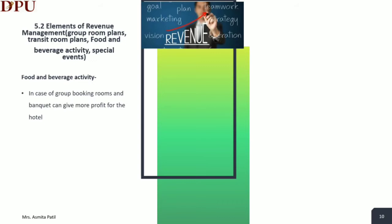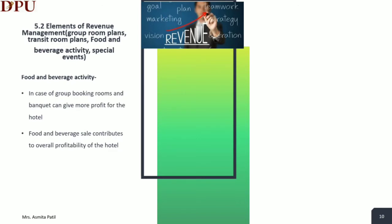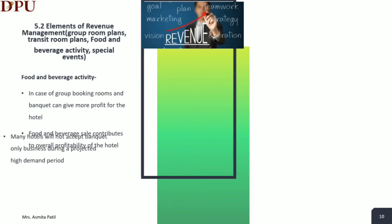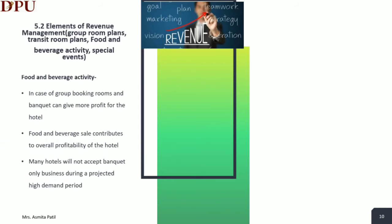In case of group bookings, rooms and banquets can give more profit to the hotel. Food and beverage sales can increase the profitability of the hotel. Many hotels will not accept banquet-only business during a projected high demand period. Special events such as holiday celebrations, concerts, festivals and sporting events held in or near a hotel can contribute significantly to overall revenue.